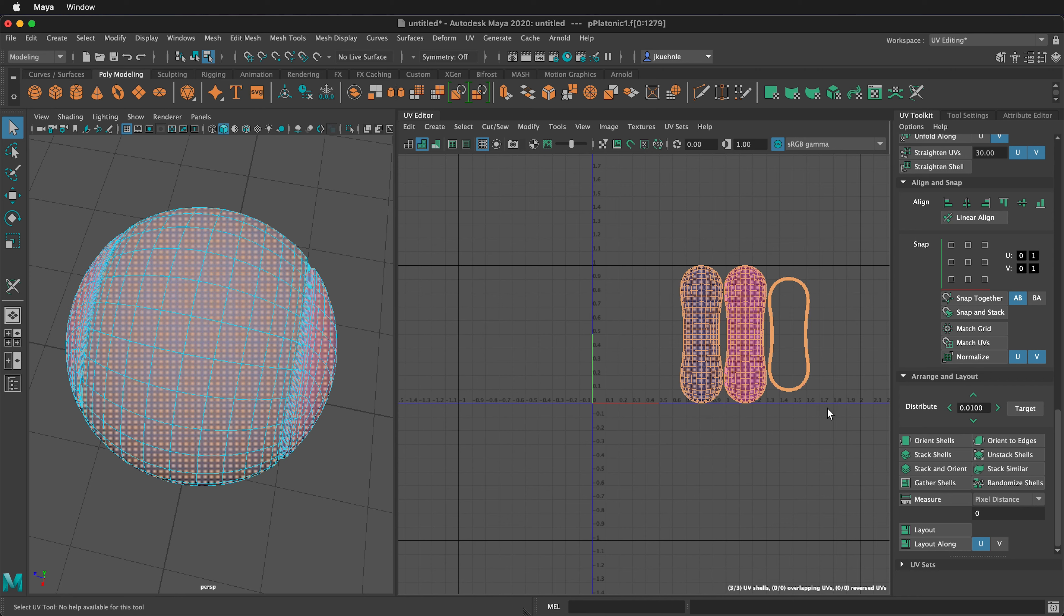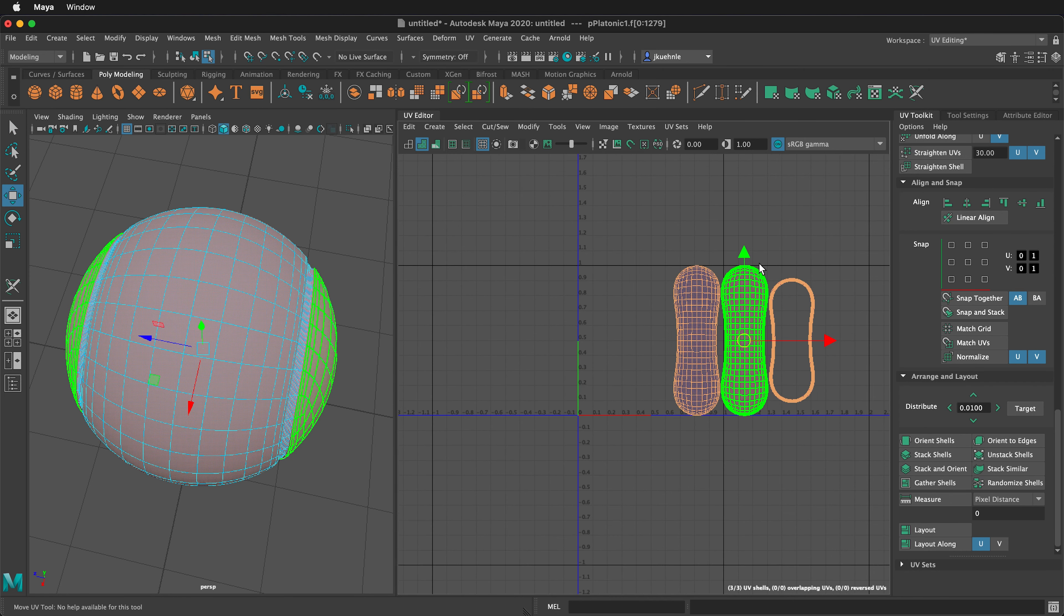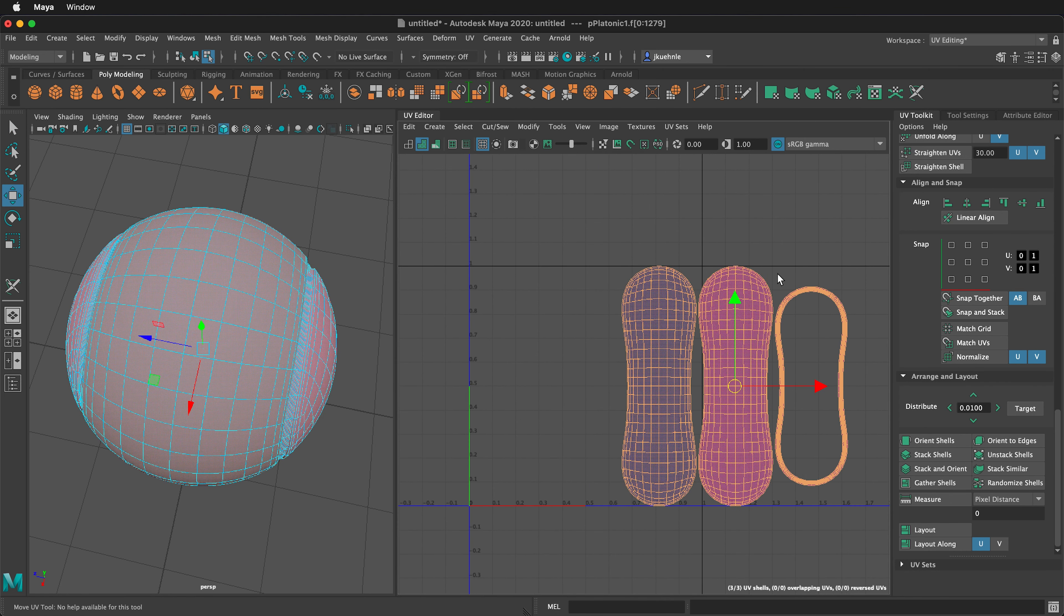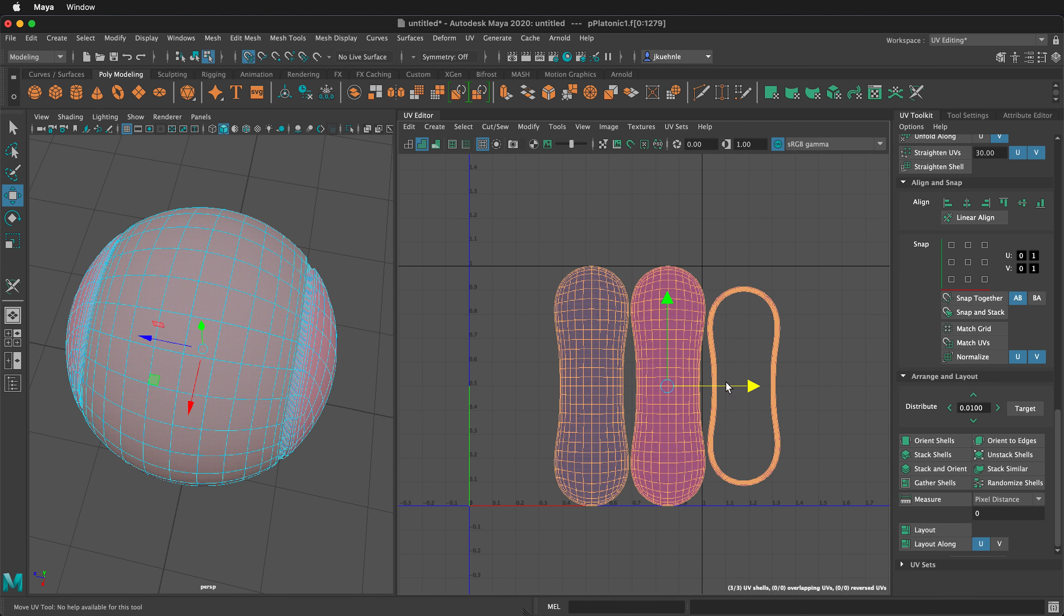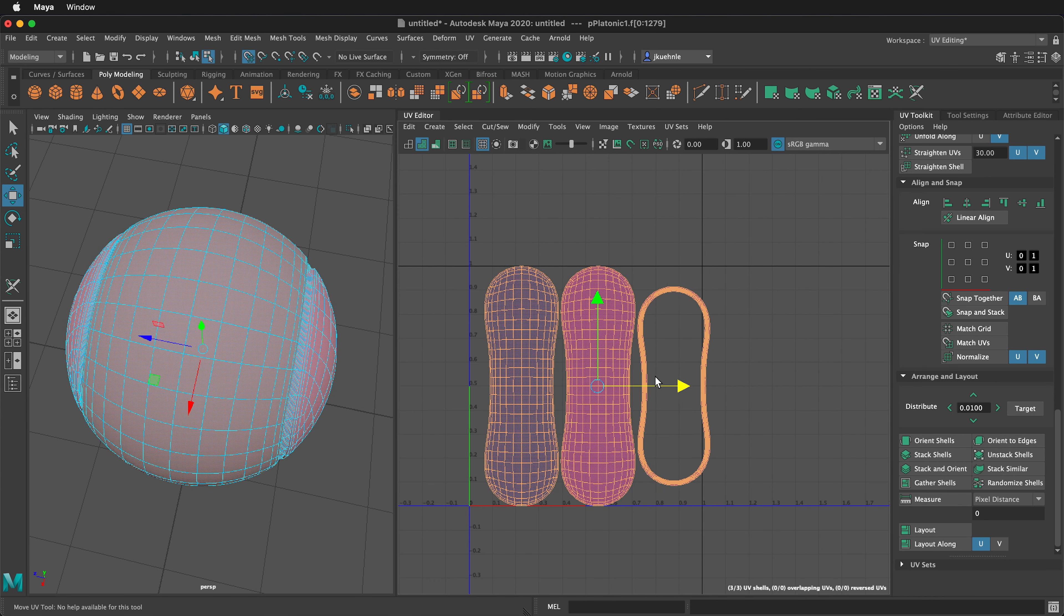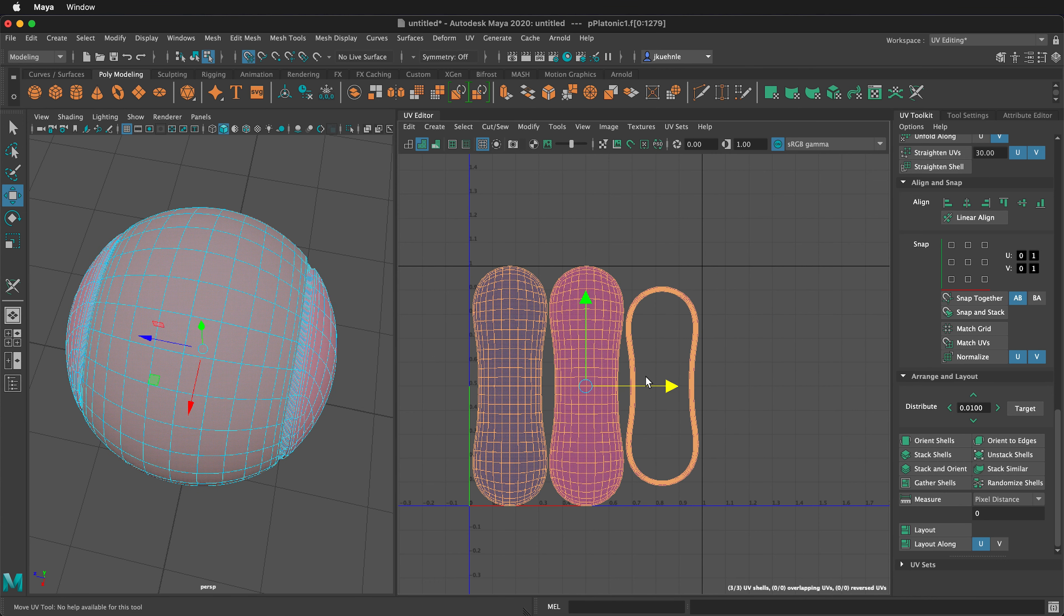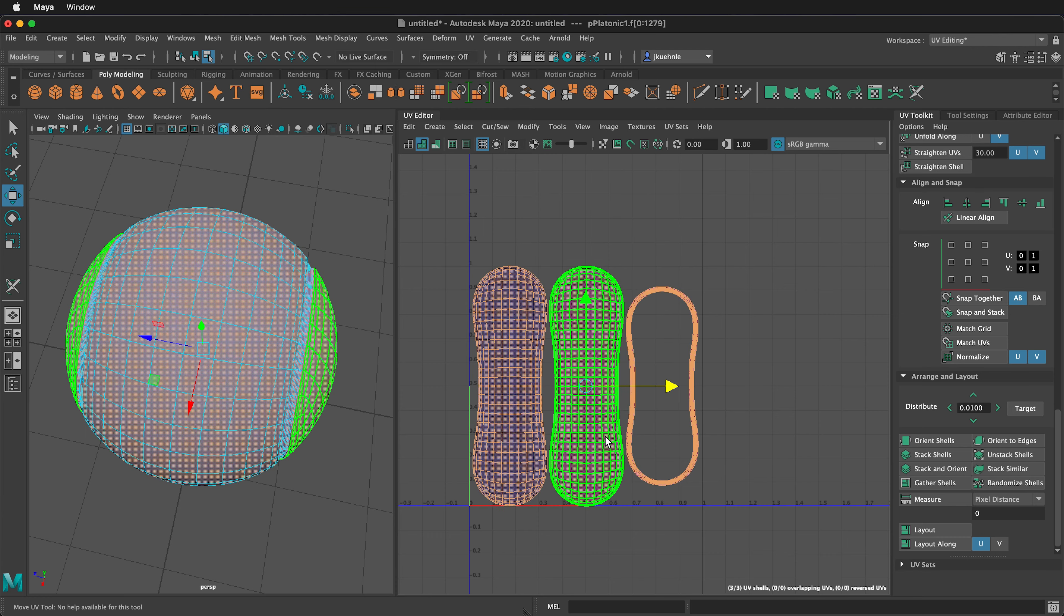Once again, we can select all the UVs, press W. This will select it in the middle. Hold down the X key as we move to the left, and this will snap them right into the middle.